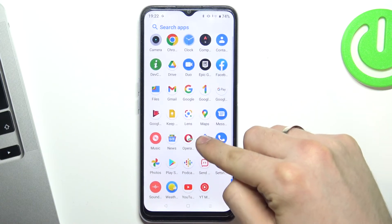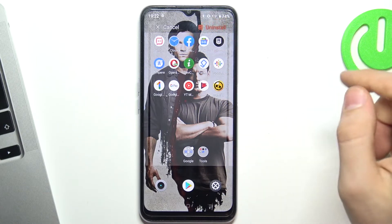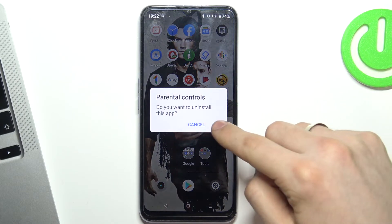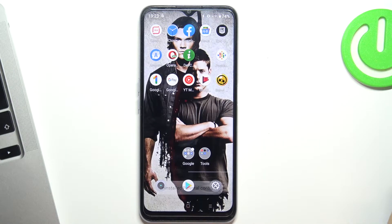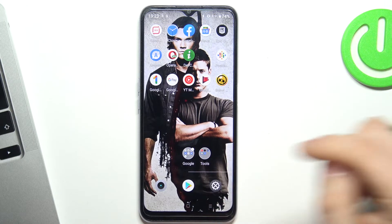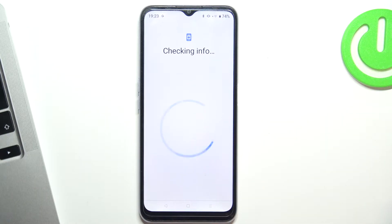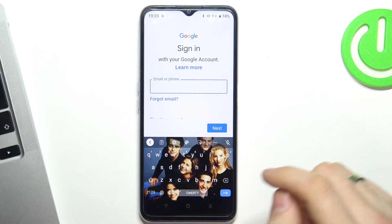Tap and hold on the parental control app, drag it to the uninstall button, and click OK. Now we need to recover our Gmail account, so open the Play Store and click Sign In, then enter your Google account.